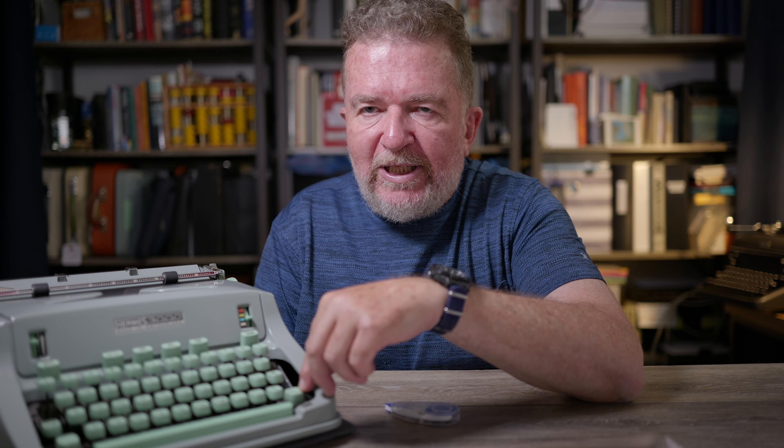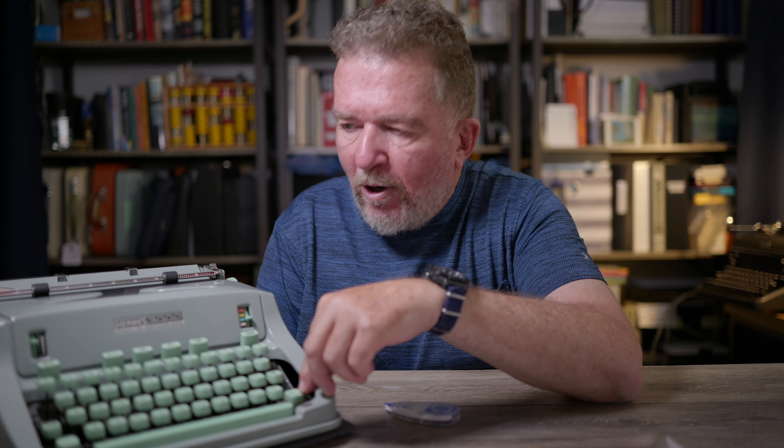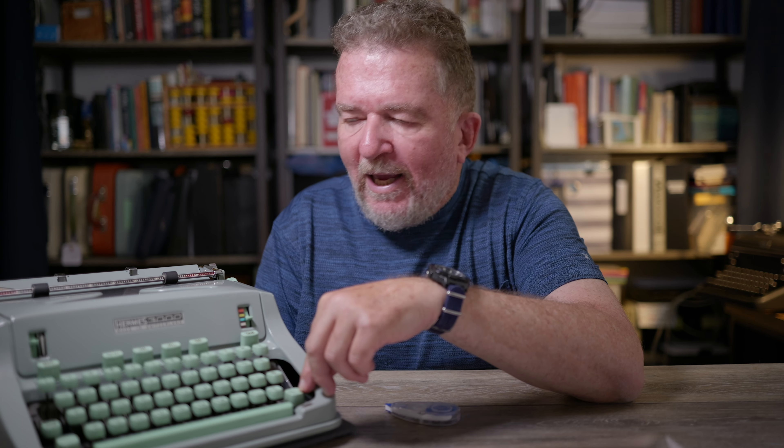The other problem is a capital letter that prints too high, caused by not pressing the shift key all the way down to its hard stop — you've only pushed it part way and then struck the capital letter, so it hits way too high, in between the lowercase and uppercase position. Those are usually the two causes of letters being too high or too low.